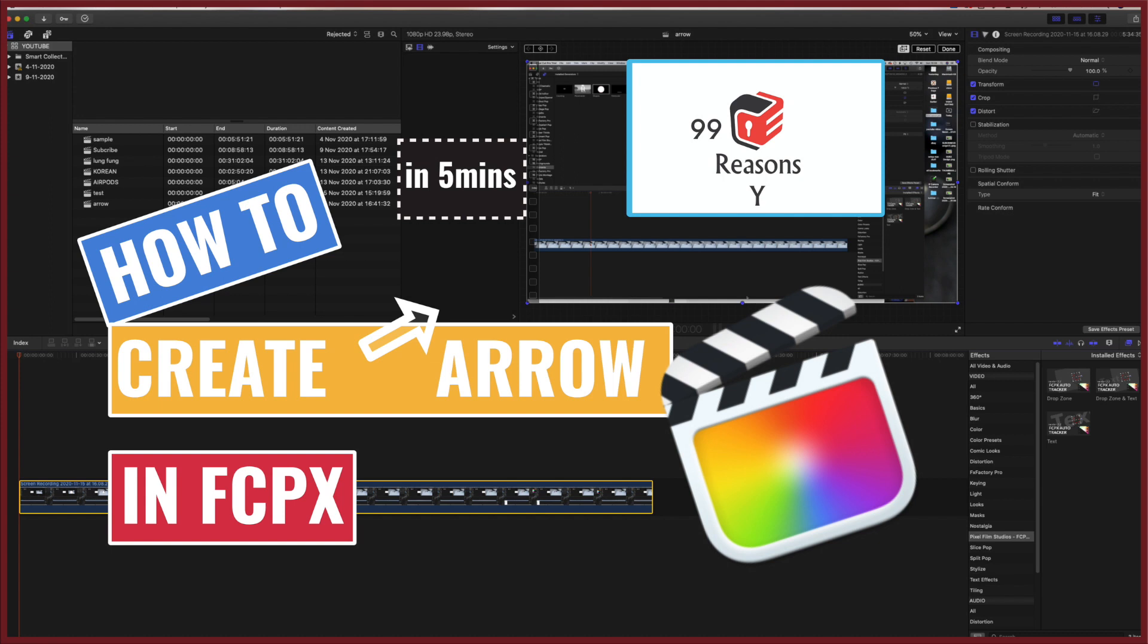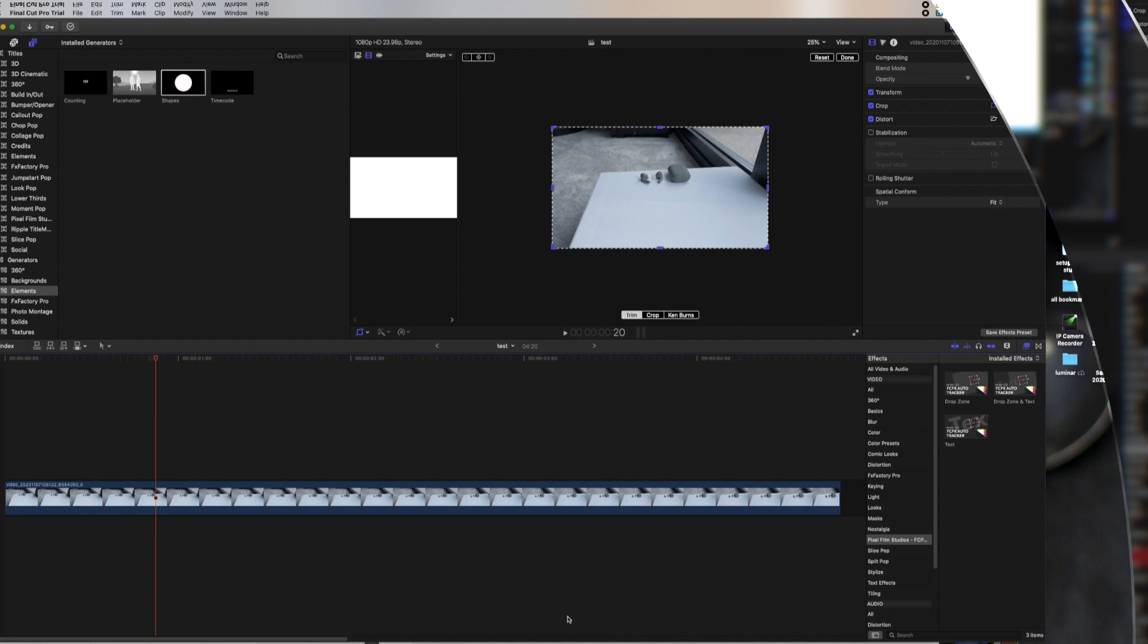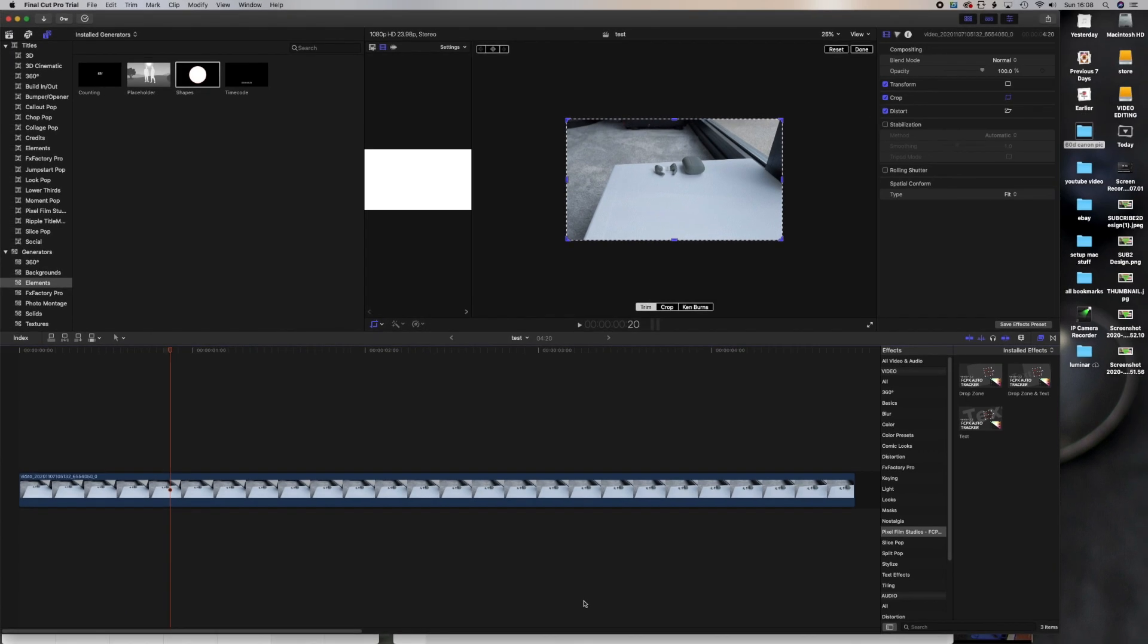Now let's open up Final Cut Pro 10 and let's go to the elements on the left side.